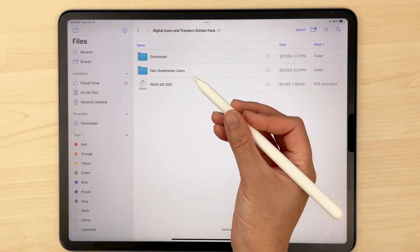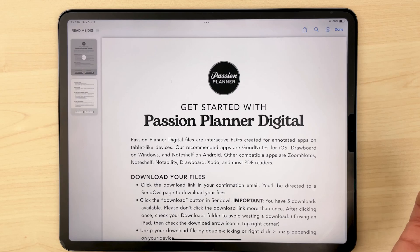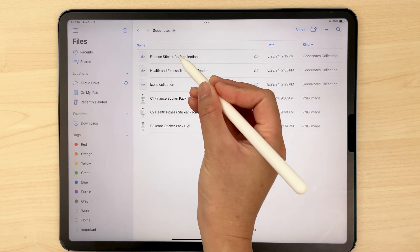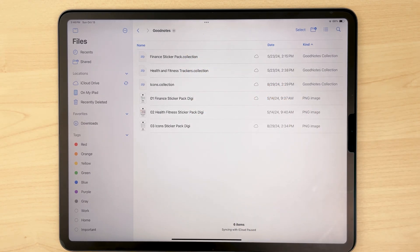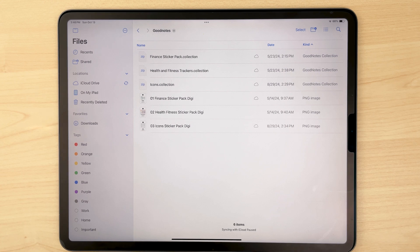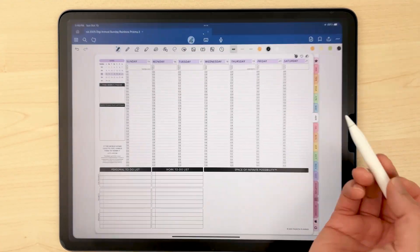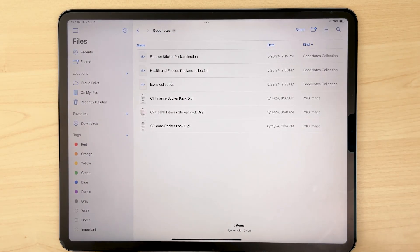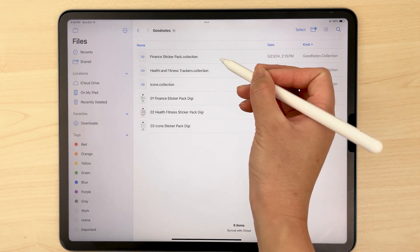There's a readme file here with instructions on how to download your stickers if you need it. Now go ahead and open up your GoodNotes folder. If your files end in .collection, you're going to need to import these directly into the Elements tool in GoodNotes for them to work. If your files end in .GoodNotes or .GoodNotes.zip, you can go ahead and skip ahead. So for these .collection files, let's first open up our planner in GoodNotes just to have that ready, then go back into your files app and click on the .collection file.